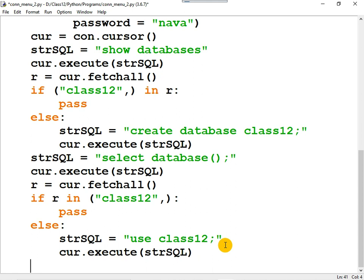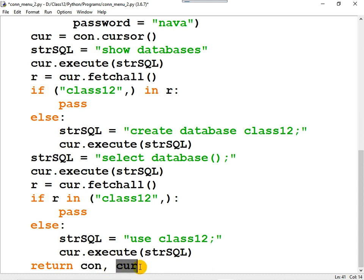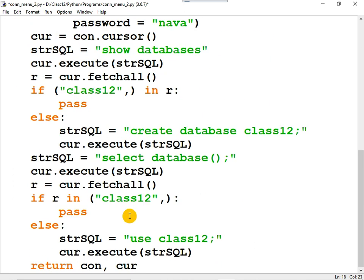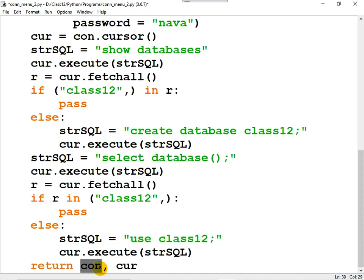The function is over. After completing, the connection object and the cursor object should be returned to the main function. Because using the connection object and cursor object, we will execute other statements from the main function. So, after creating the connection and moving to database class 12, return the connection object and the cursor object. The remaining functions will be covered in the next video tutorial.